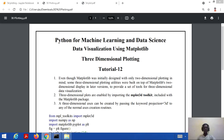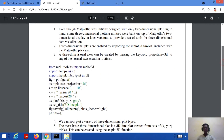We can draw a three-dimensional axis by passing a simple keyword — that is '3d' — to any of the normal axis creation routines. Let's consider a code and then we will understand how to draw a 3D figure using matplotlib.